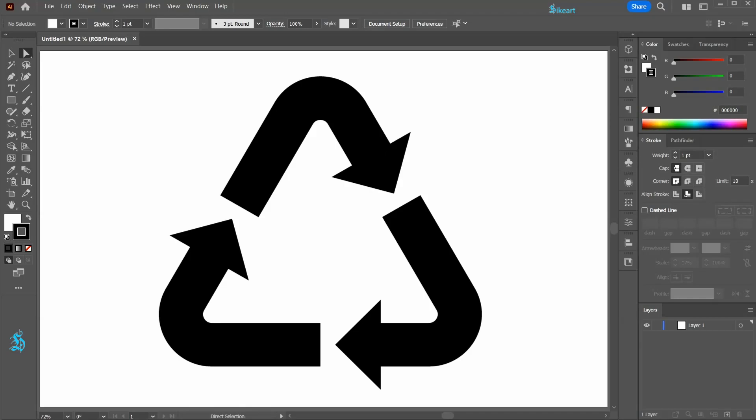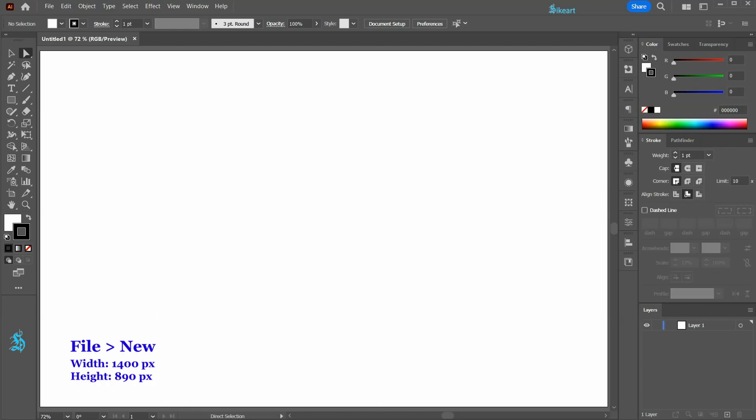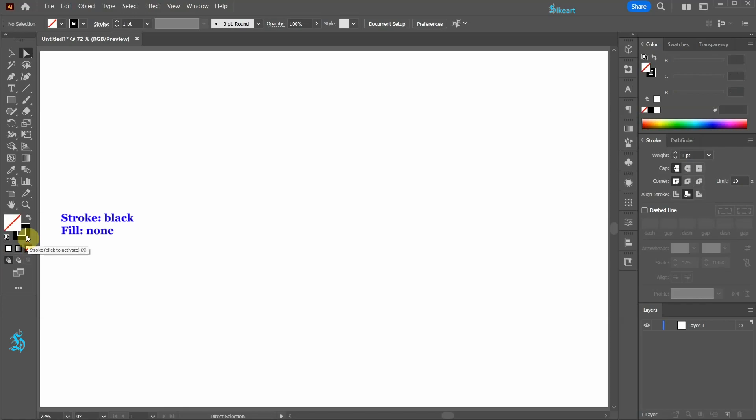Hello, today I'm going to show you a very fast way to draw this symbol. Let's open a new document. Leave the stroke as it is and set the fill to none.